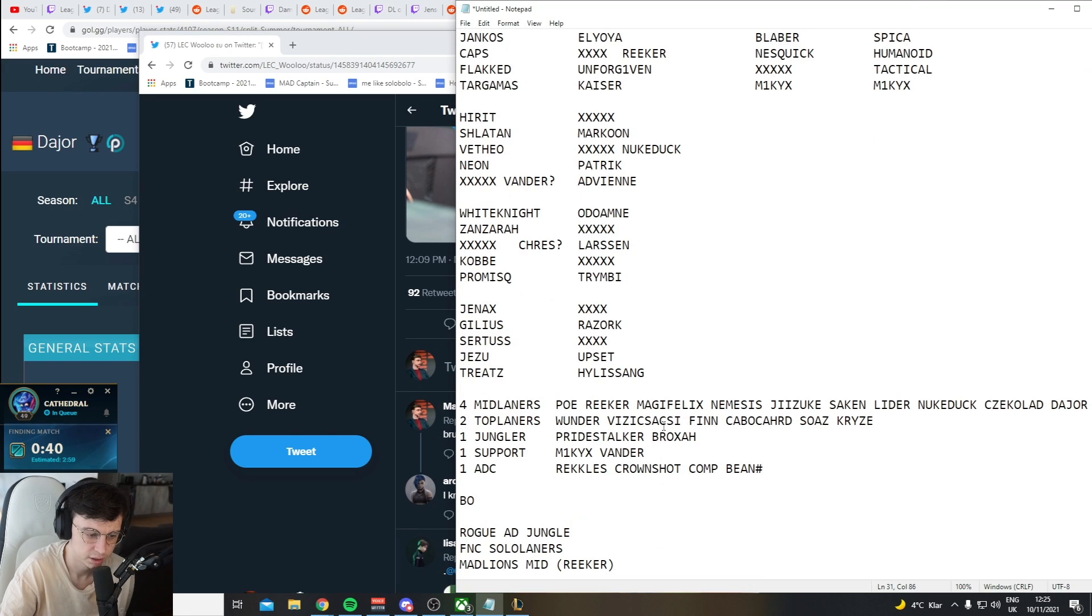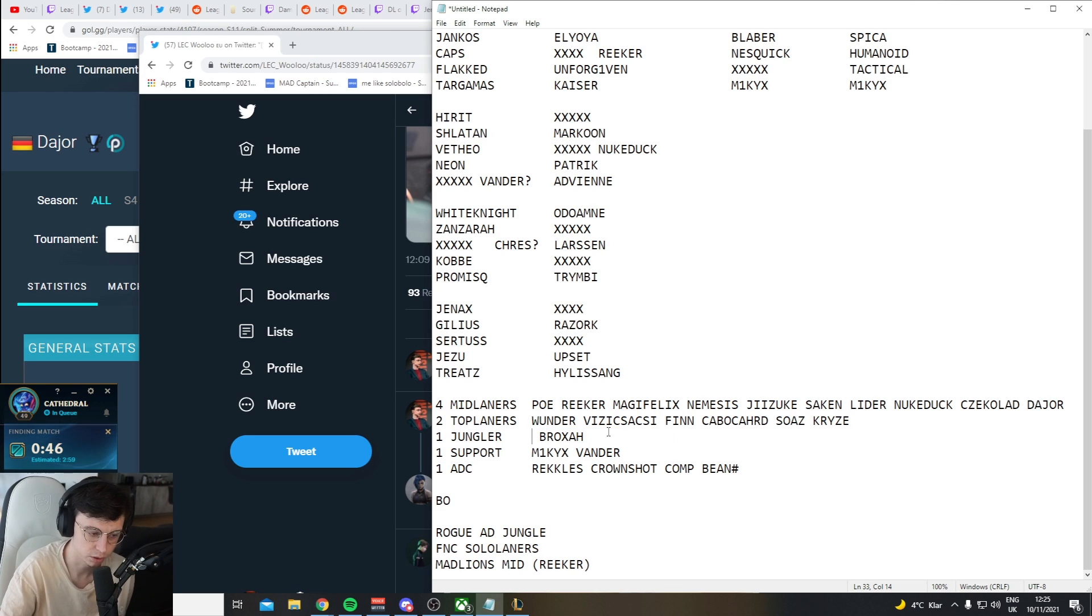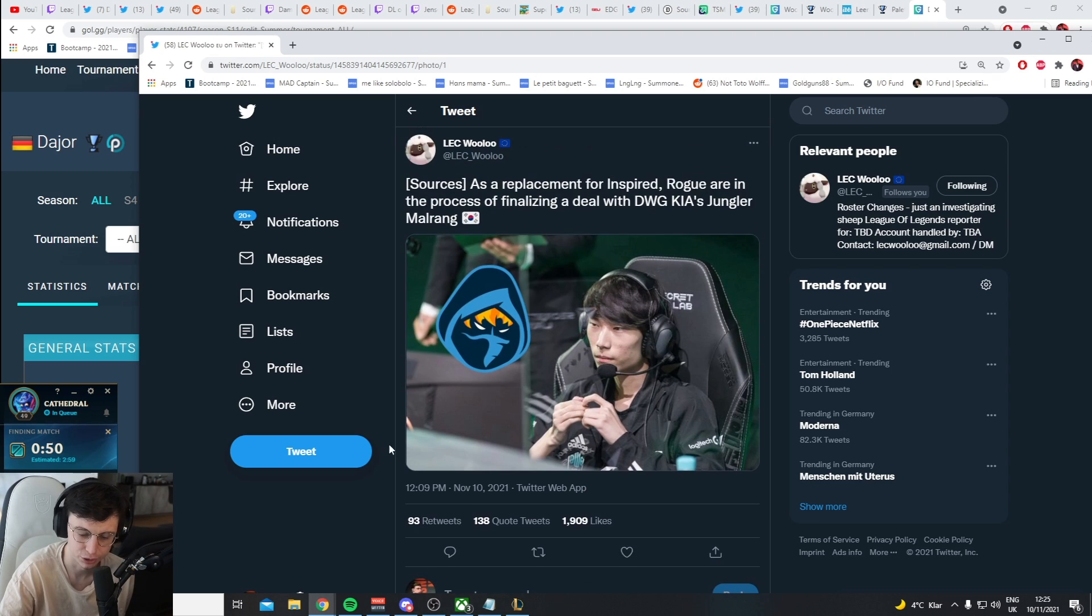What options did they have? Broxhaw or Pride Stalker? I think they probably tried to get Pride Stalker. I would hope. And if you couldn't get Pride Stalker, I would import as well if I was the coach. I think it's a good choice.